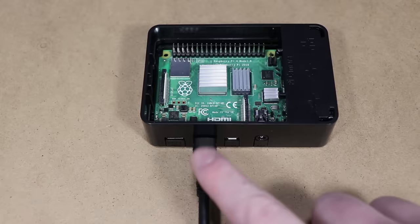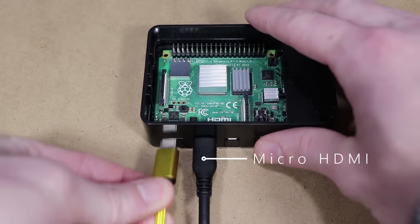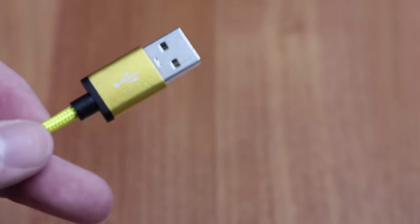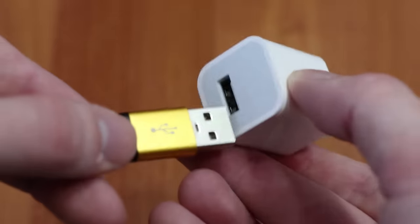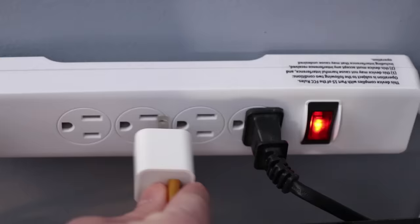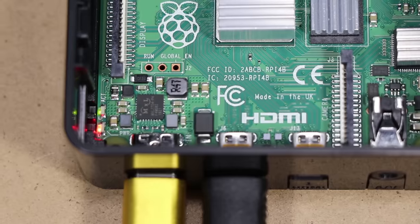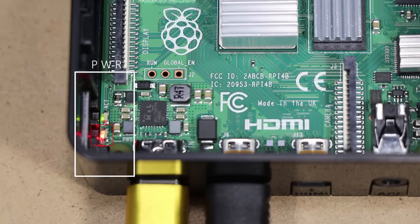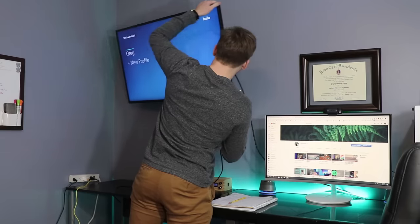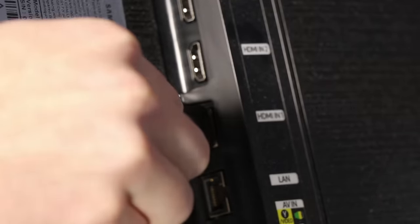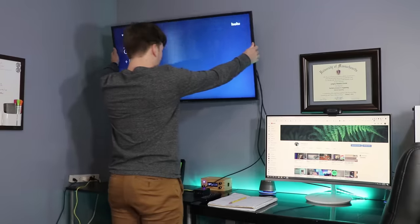Next we're going to insert our micro HDMI cord, as well as the USB-C. The other side of the USB-C will be plugged into a wall adapter, and plugged into 120 volts. You should see the power light blinking on and off. We're going to plug in the other side of the HDMI cord into a display.